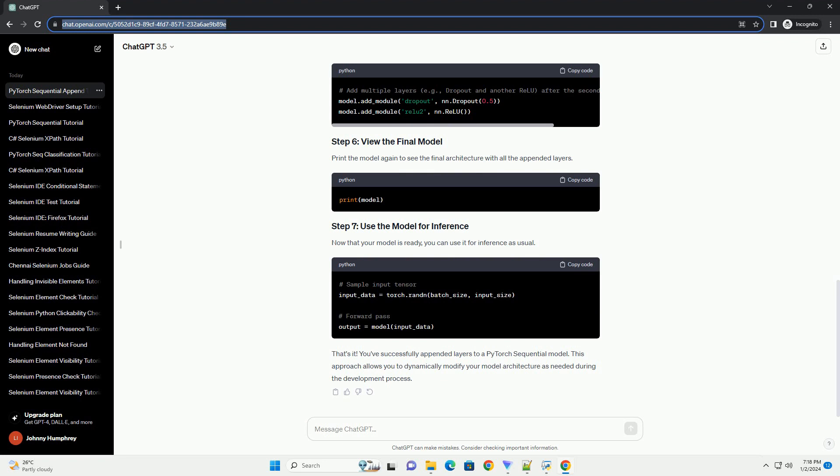To see the updated model architecture, you can print the model. This will display the sequential model with the dynamically appended layer.